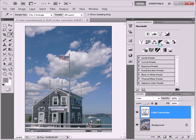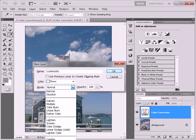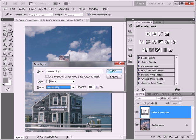Now I'm going to add a new Black and White adjustment layer, call it Luminosity, and change the mode to Luminosity as well.